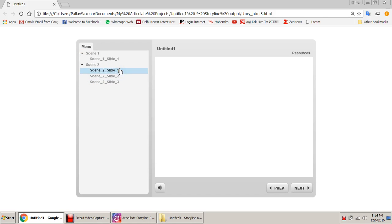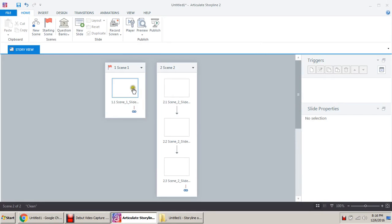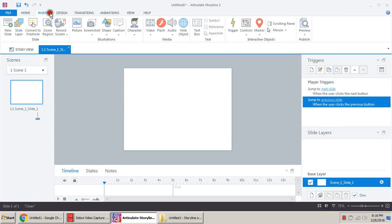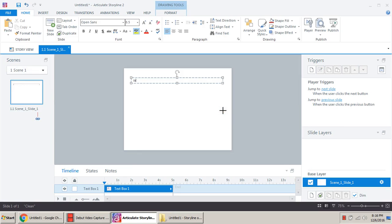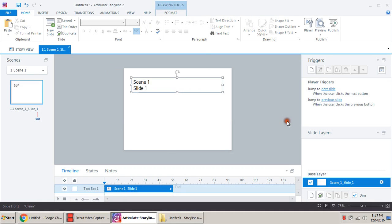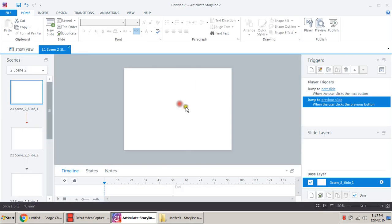So this is scene one and scene two — but this is all blank, we cannot capture what is going on. So come back, and on scene one slide one, let's write here 'this is scene one'.